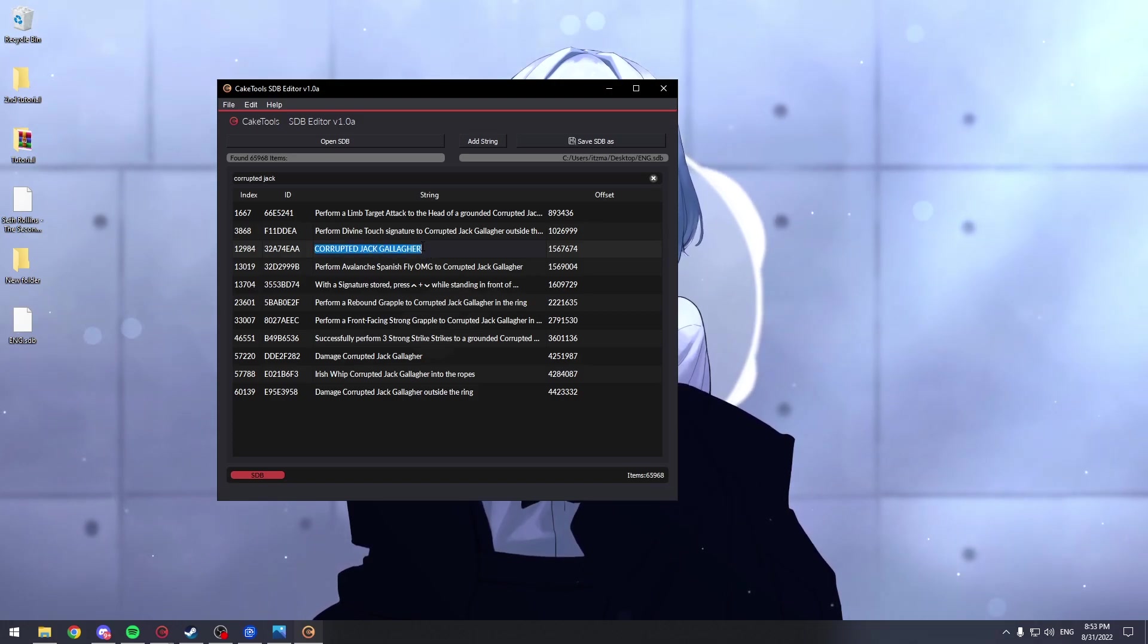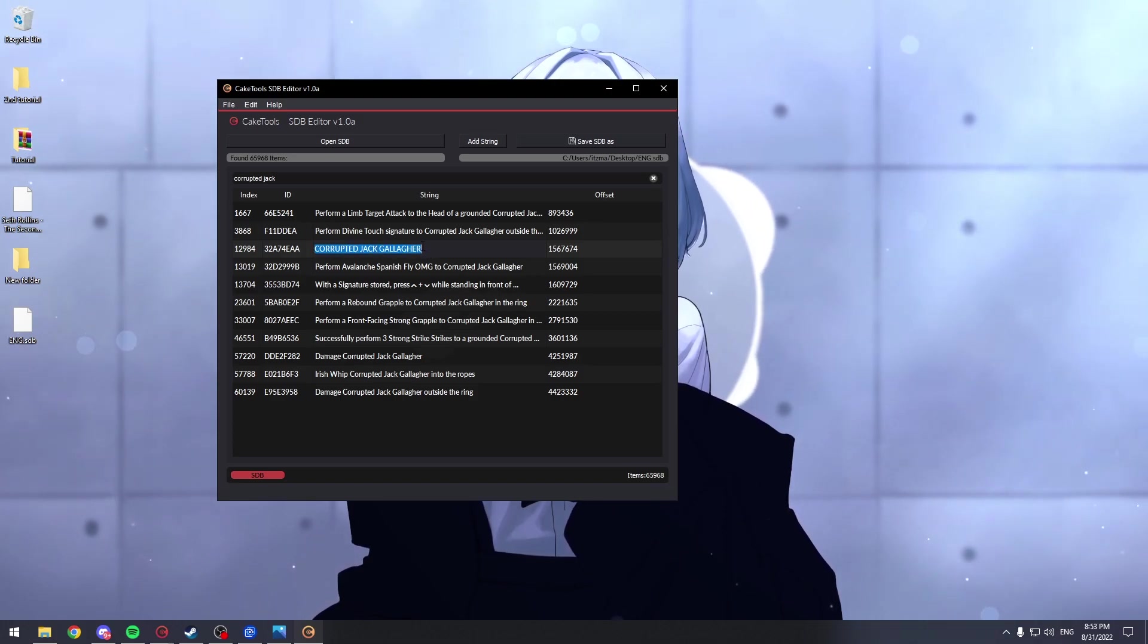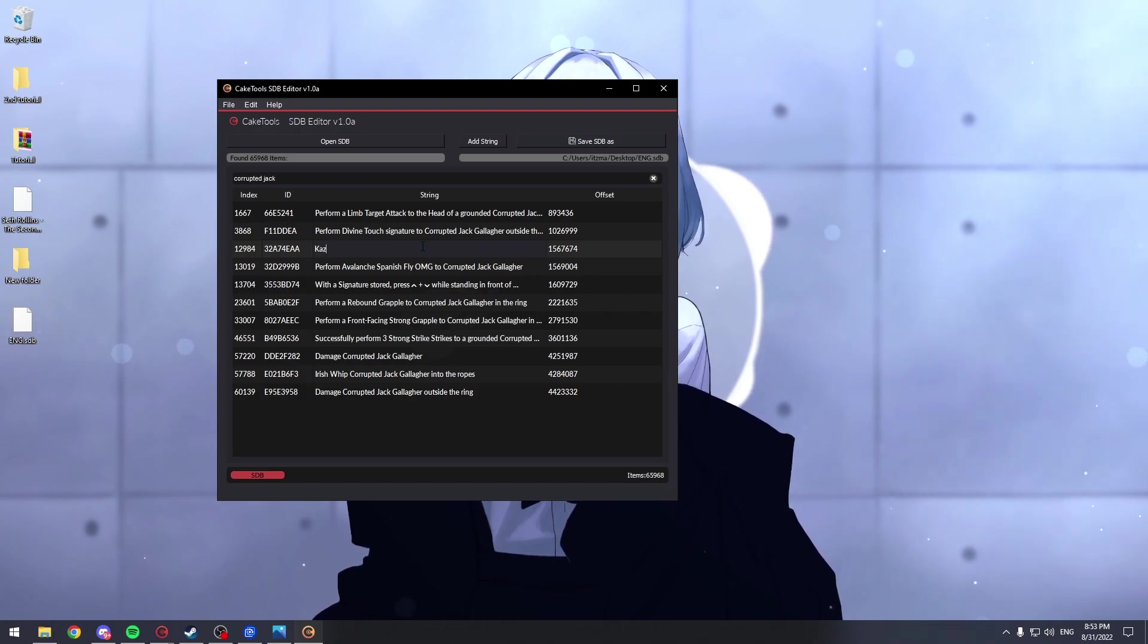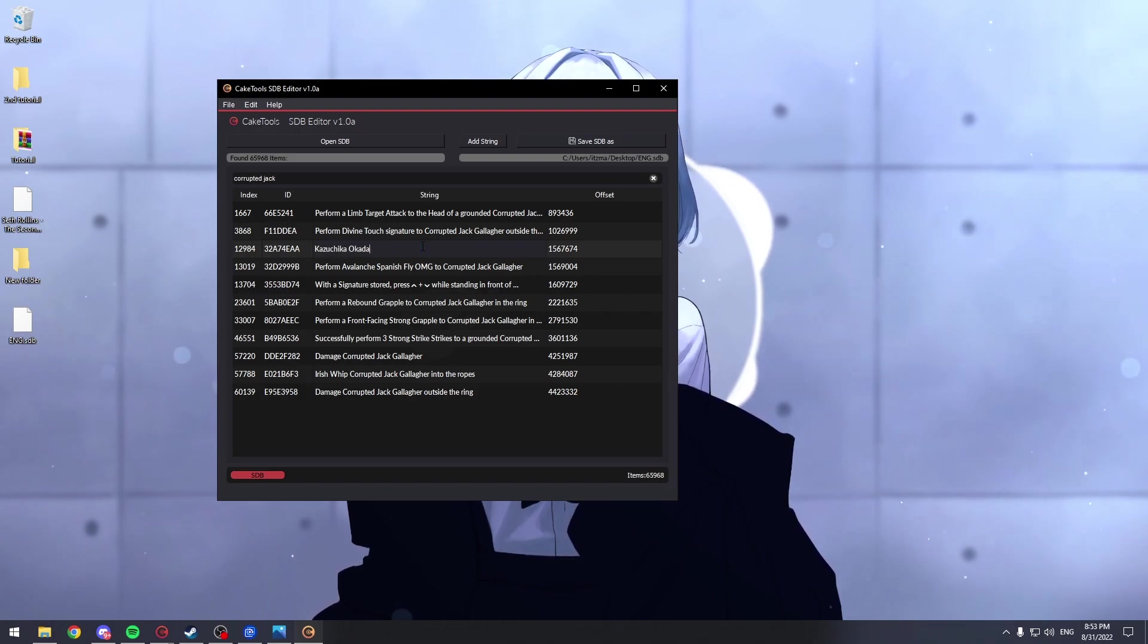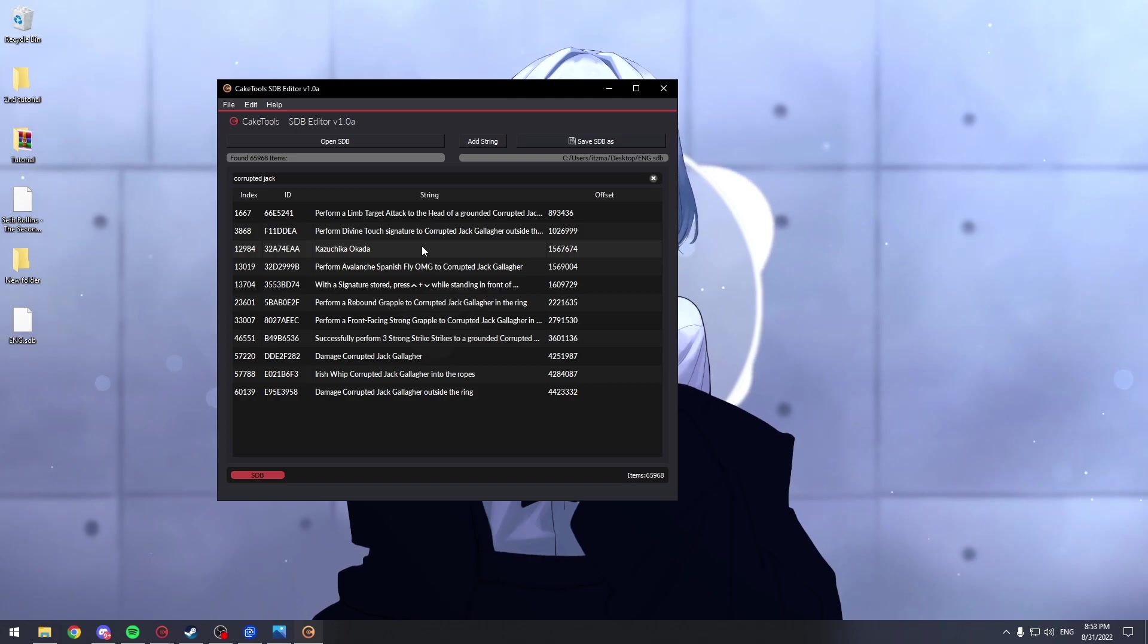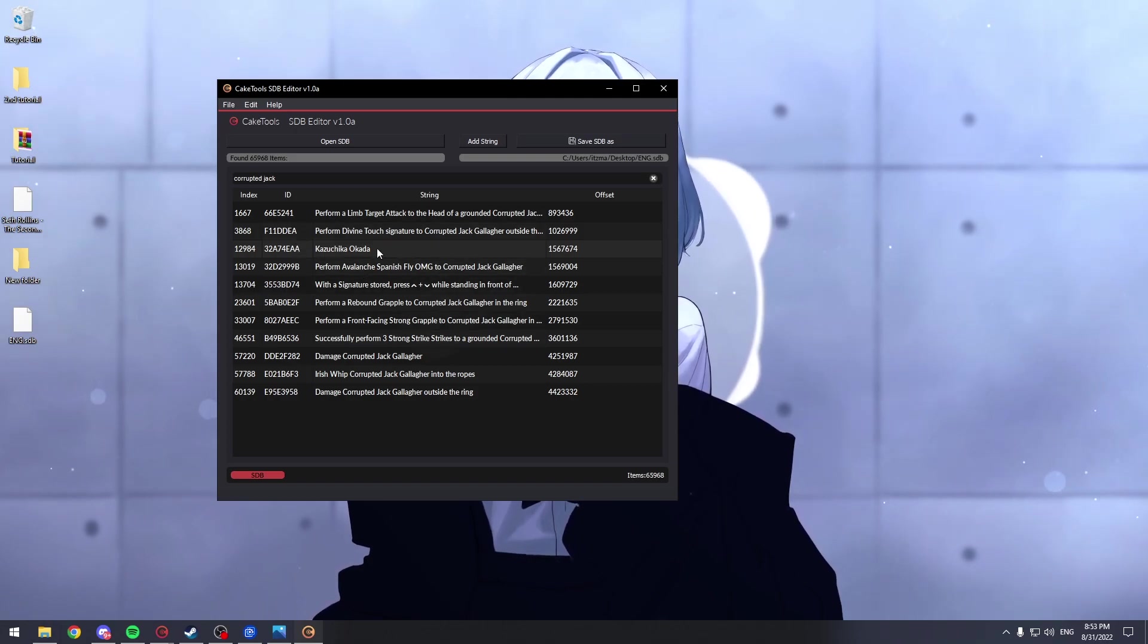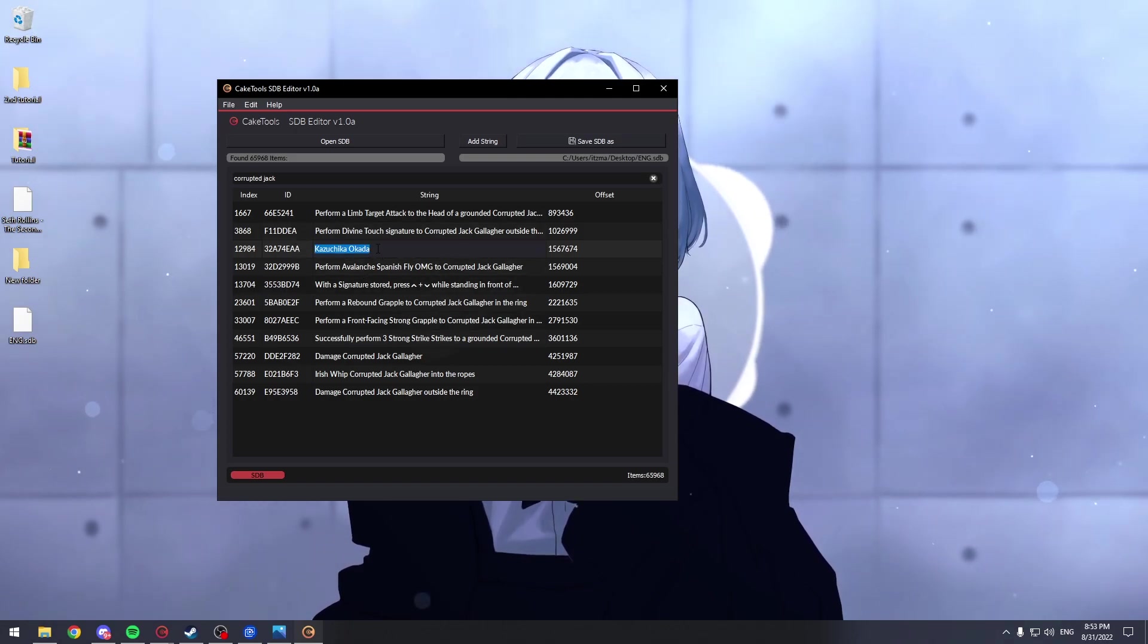I'll change it to Kazuchika Okada, because this is the name I'm placing. And make sure it's all caps.